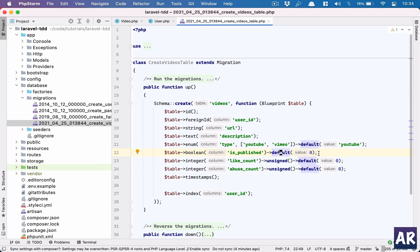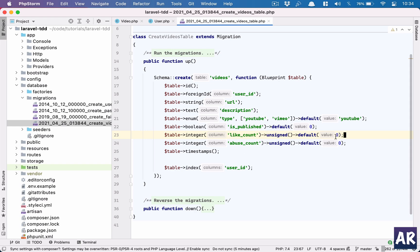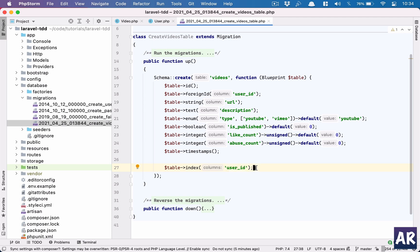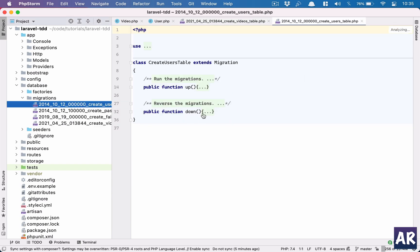By default everything created in the database is unpublished — this is the safest option. Even if something goes wrong in your application logic, at the MySQL level you still have a fallback. There's also a like_count and abuse_count, both unsigned with a default of zero since negative values don't make sense. Finally, I've indexed the table on user_id because there will be many queries with user_id in the WHERE clause, which gives a performance benefit.